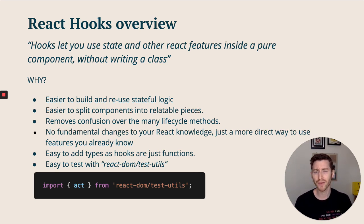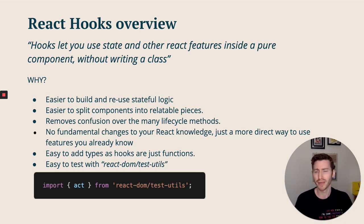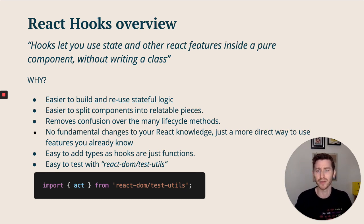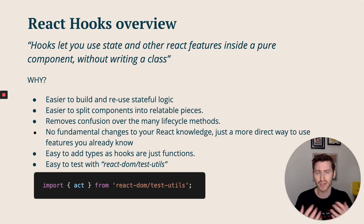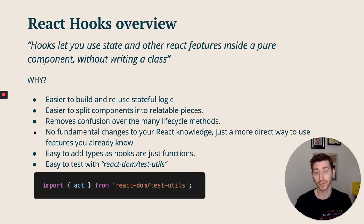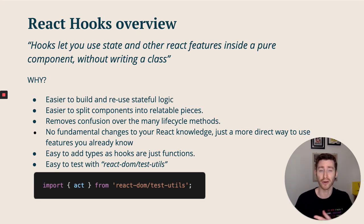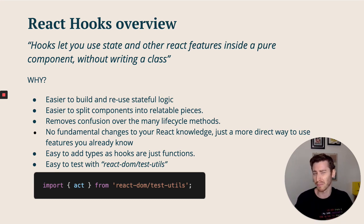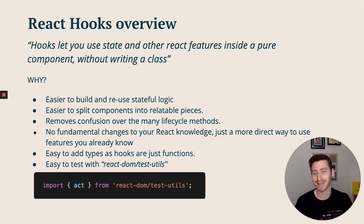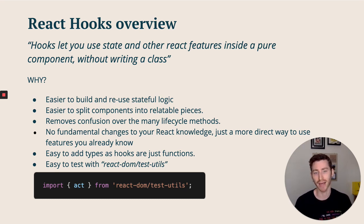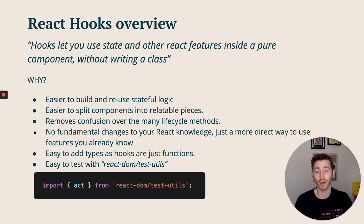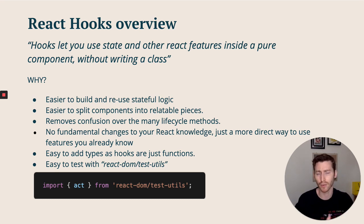It removes all this confusion around the many different lifecycle methods and when to use them, what's the difference. There's no fundamental changes required to your React knowledge - it just introduces this more direct way for you to use features you already know. It's the same old React. It's also easier for typing because at the end of the day, hooks are just functions, whereas higher-order components and render props introduced a bit more complexity. And it's easier to test with the React test utils - you can use the act method which helps you trigger real lifecycle events within a browser almost.